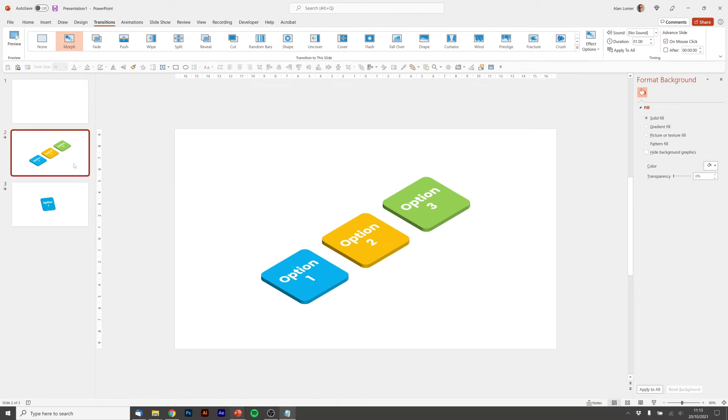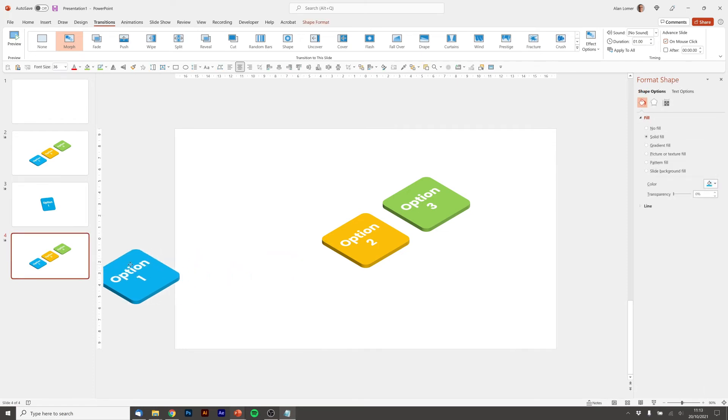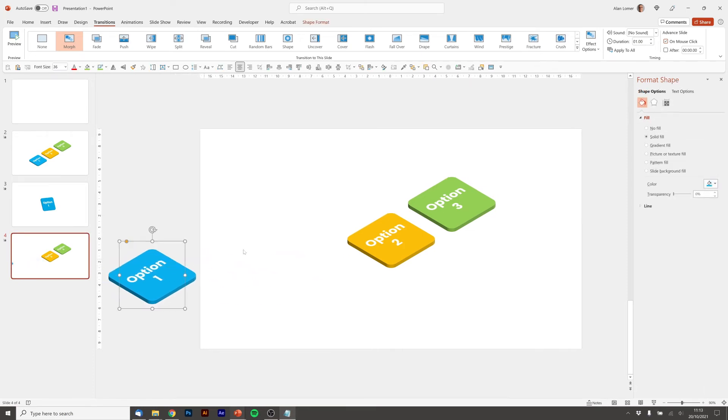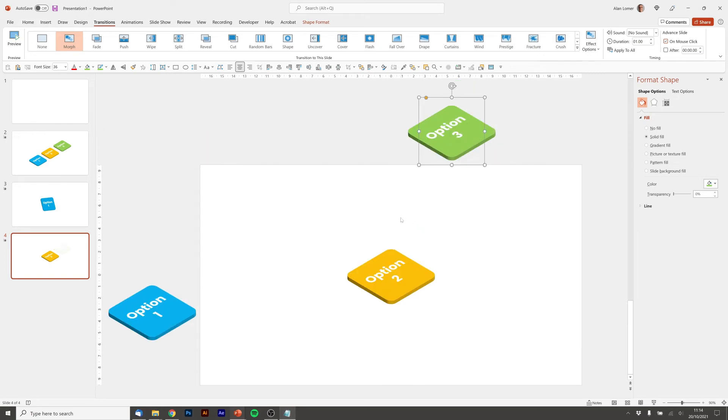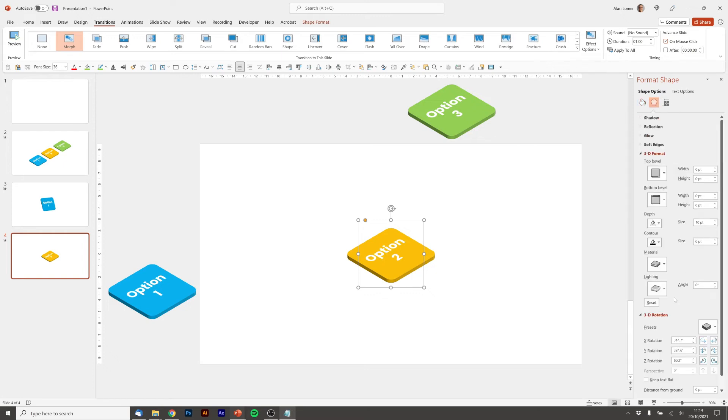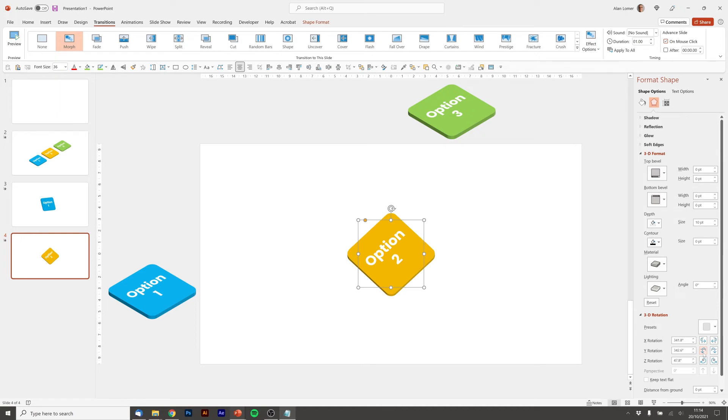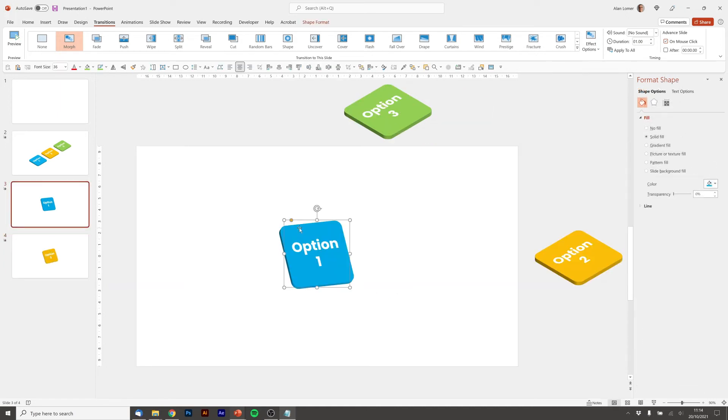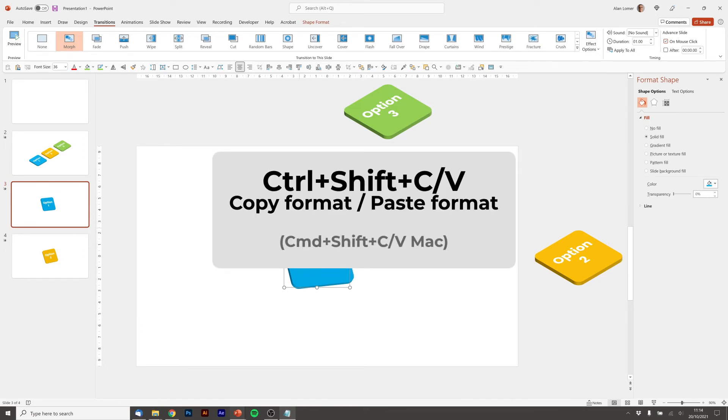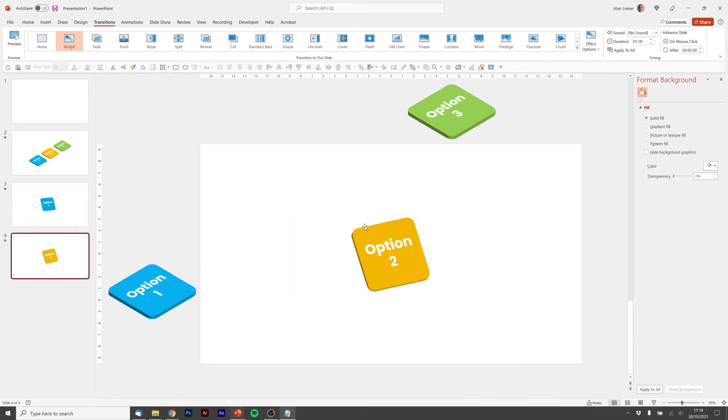I'm now going to duplicate this slide again with Ctrl+D and this is going to be our option two. So I'm going to move option one over here, option three over here, and I'm just going to rotate option two in the same way that I did the last one. There are two ways of doing this. I can click as I did before, or you can actually press Ctrl+Shift+C and then apply it. The thing is, this will apply the color as well as the rotation.